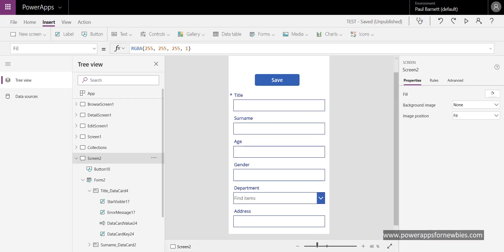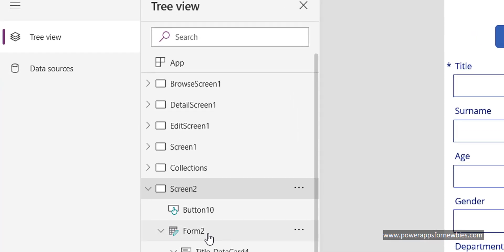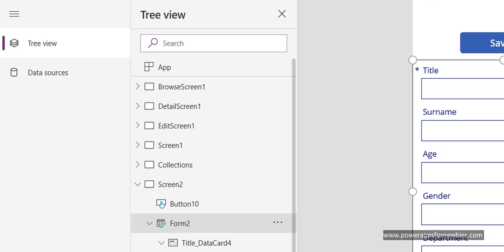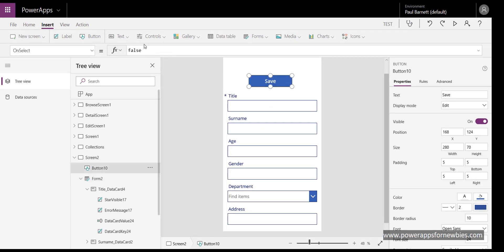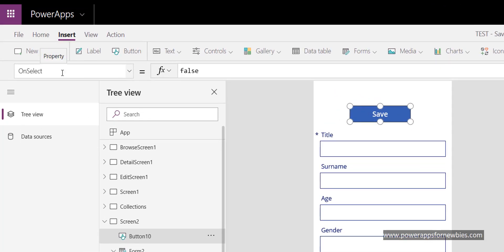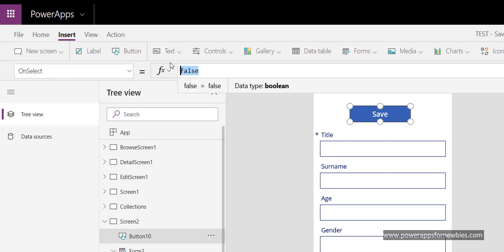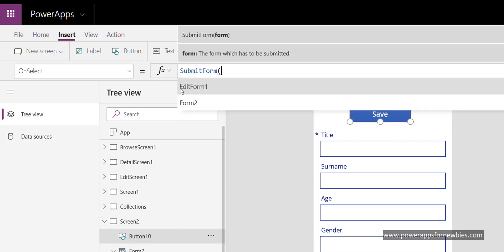So when I run this form I want to enter some data and save that record to my SharePoint list. The way it works is you write a bit of code behind the button and you pass through the name of the form to a command. So the name of the form we're using is called form 2, so if I click on the button I want to use the on select event. When the button is selected we want to put a command called submit form. What form are we submitting? We're submitting form 2, and that's it.